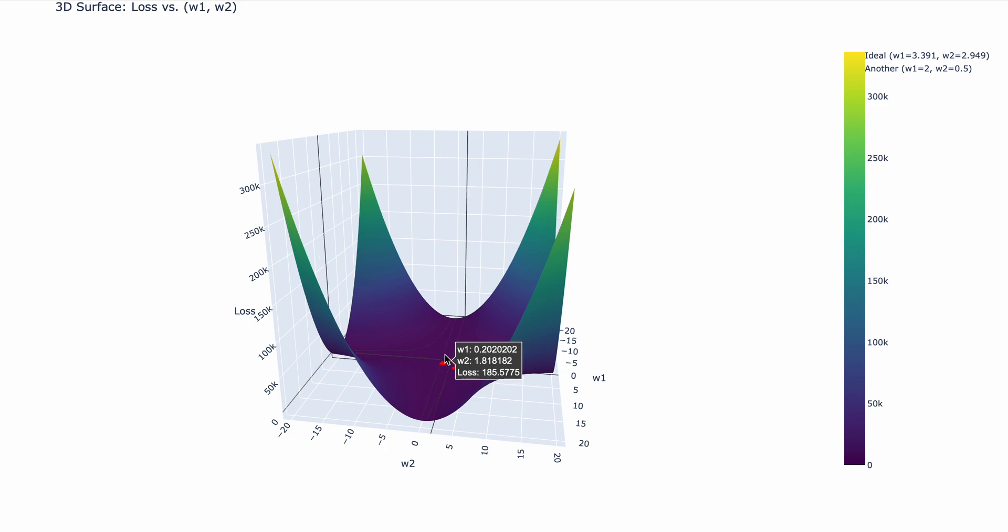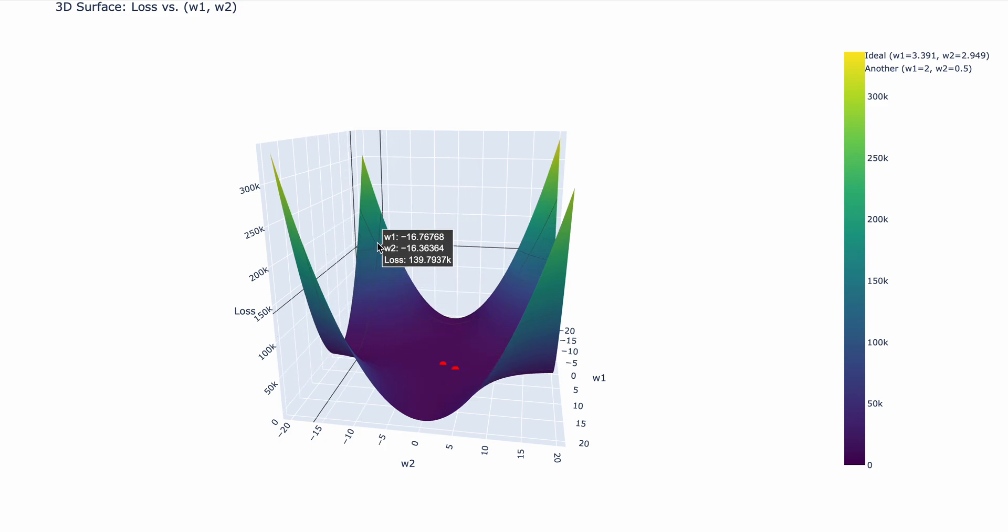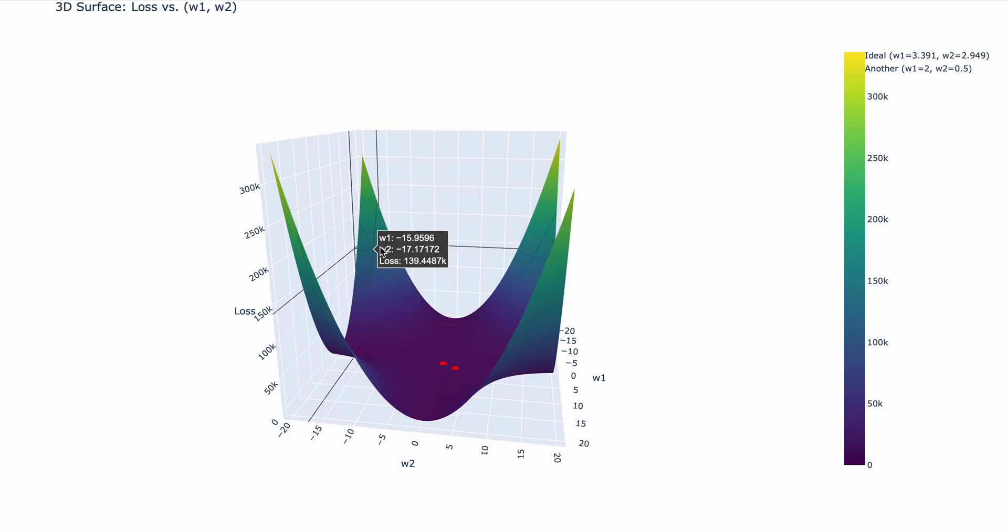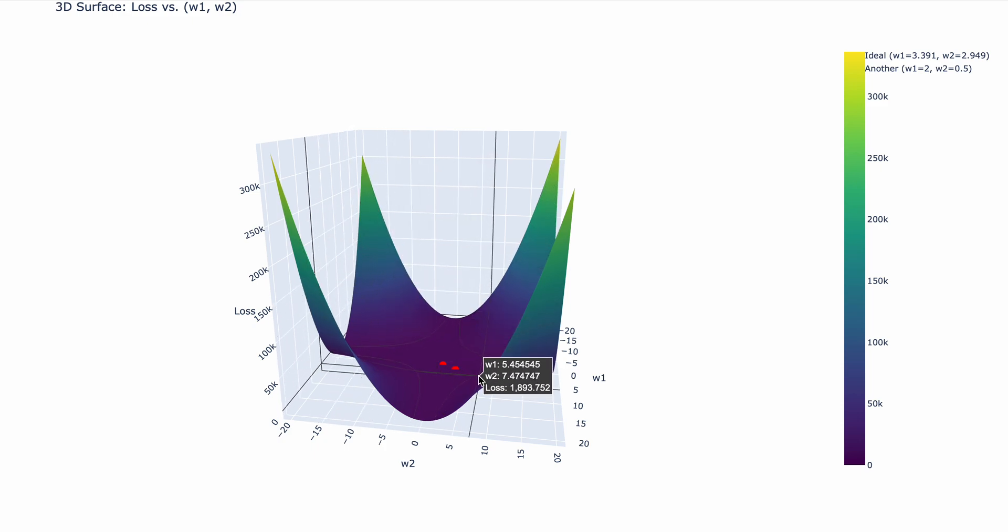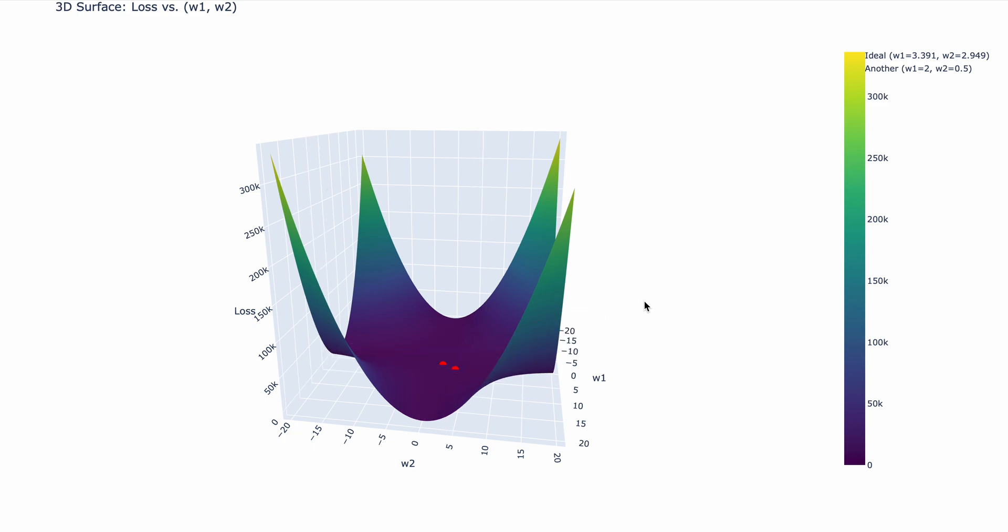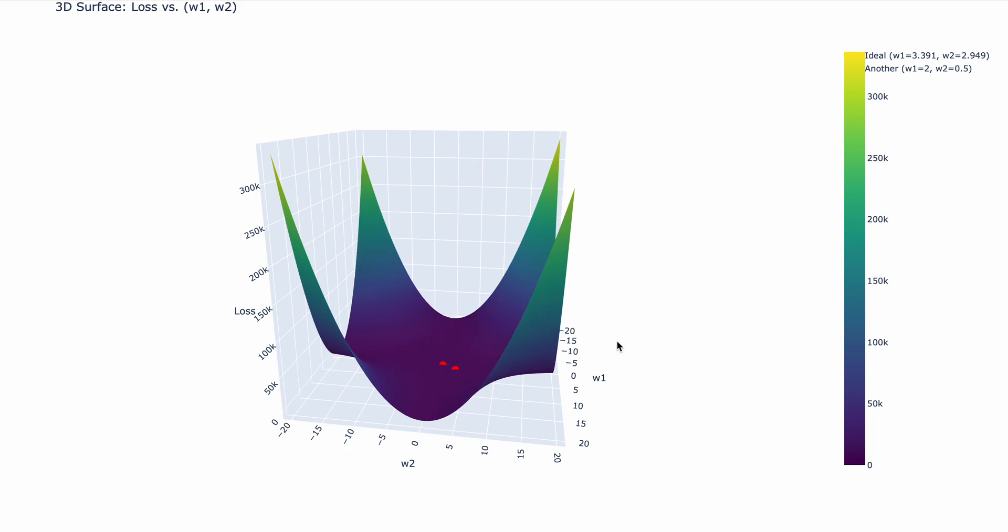Oftentimes in neural networks, you'll see that you have weights over here and the ideal solution would be over here. But one thing for you to understand, an actual neural network has millions of weights. So we cannot visualize, the human brain cannot comprehend above three dimensions. So this three dimension is what we can still visualize as humans, where we have w1 on one axis, w2 on another axis, and then we have the loss function.